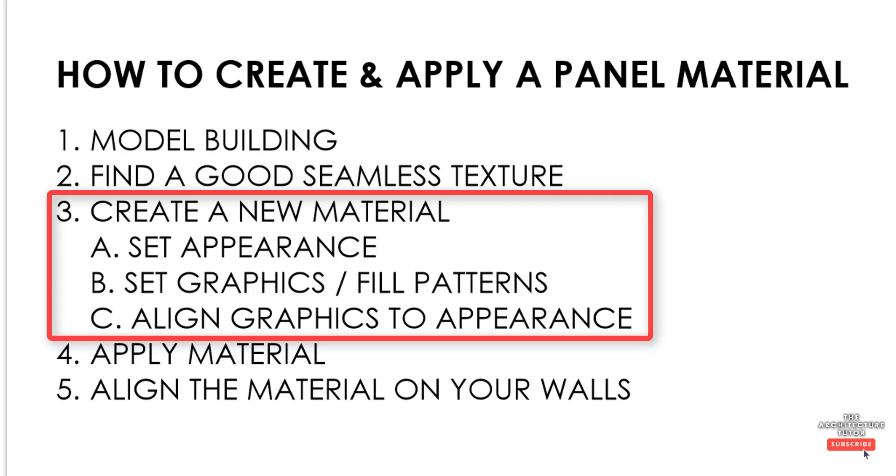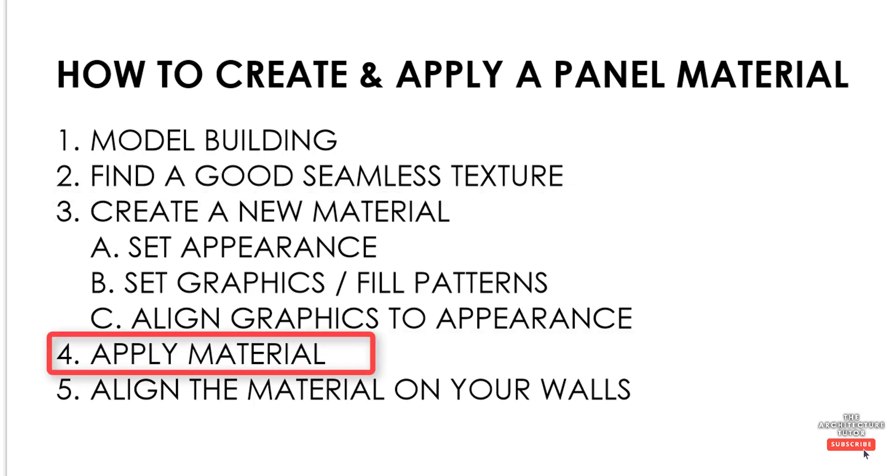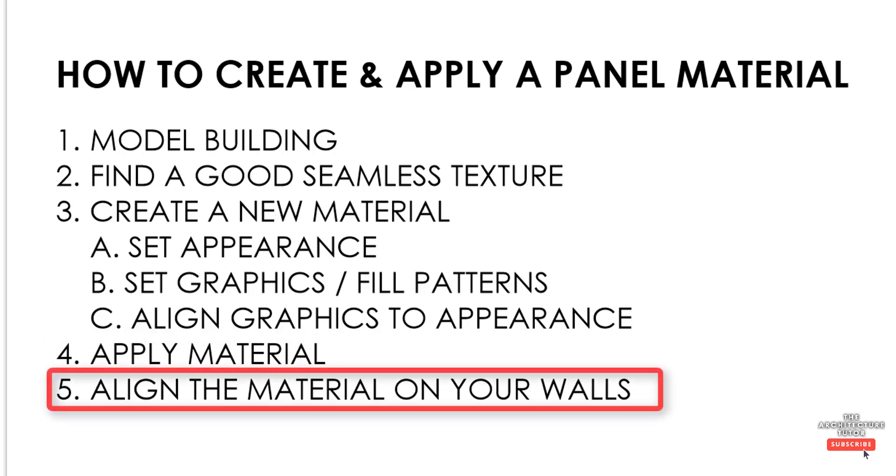Then we're going to align the appearance to the graphics. So make sure that each of those patterns, the render pattern and the fill pattern are aligned. Then we're going to apply the material. I'm going to show you a couple of ways to quickly and easily apply a material to a wall. And the last thing we're going to do is align that material to our walls to make sure that it's exactly in the location that we want it. Sometimes it's a little bit off.